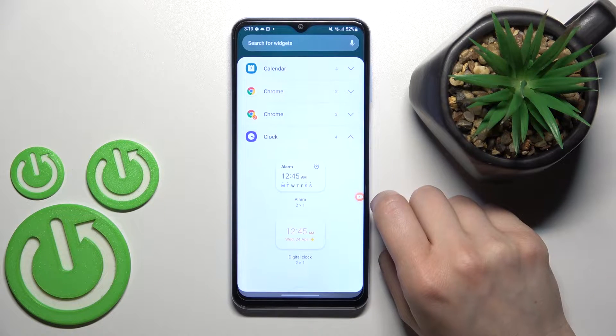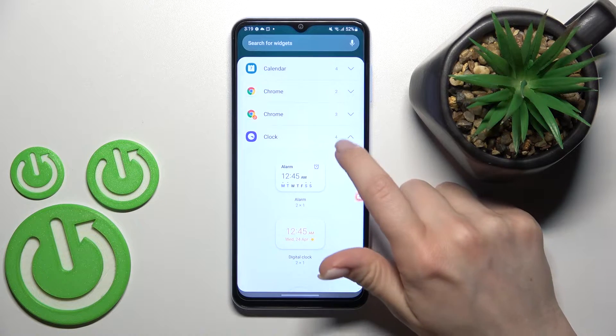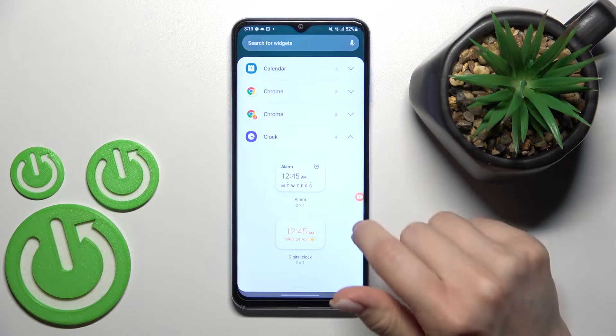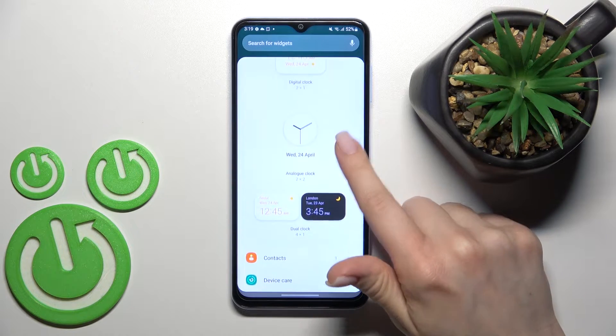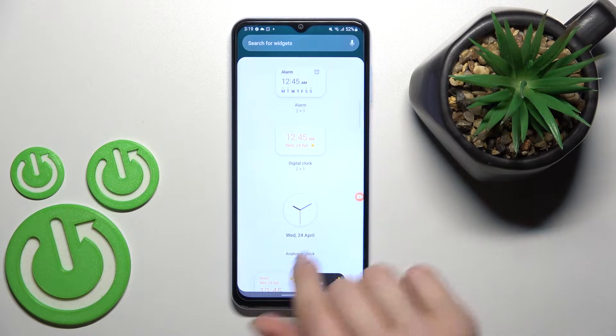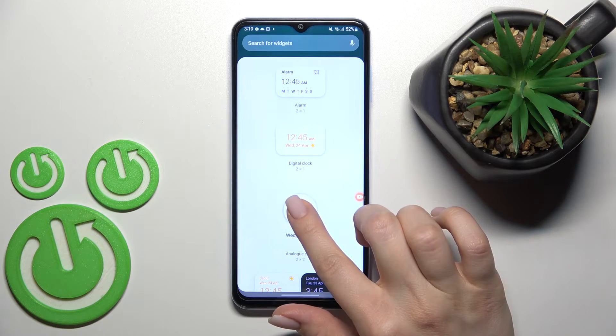For example, we can go with the clock one. Here we can see that we have four different types of widgets and we can select one from these.